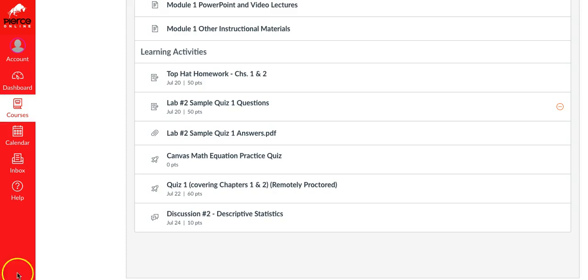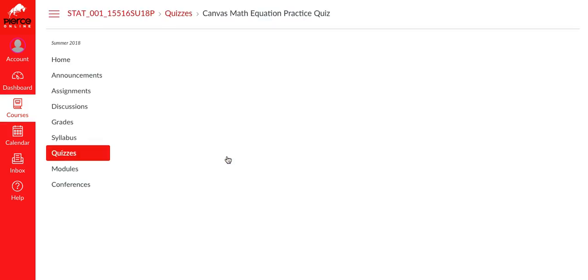So I'm gonna go ahead and go into the Canvas math equation practice quiz. I just posted this so that you can all practice this yourselves. Let me go ahead and click on it.